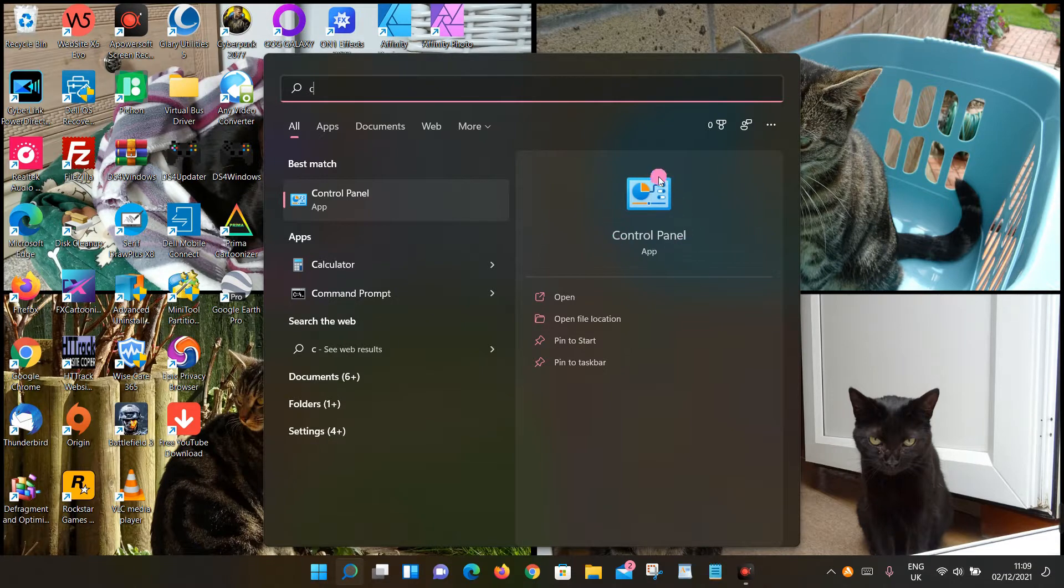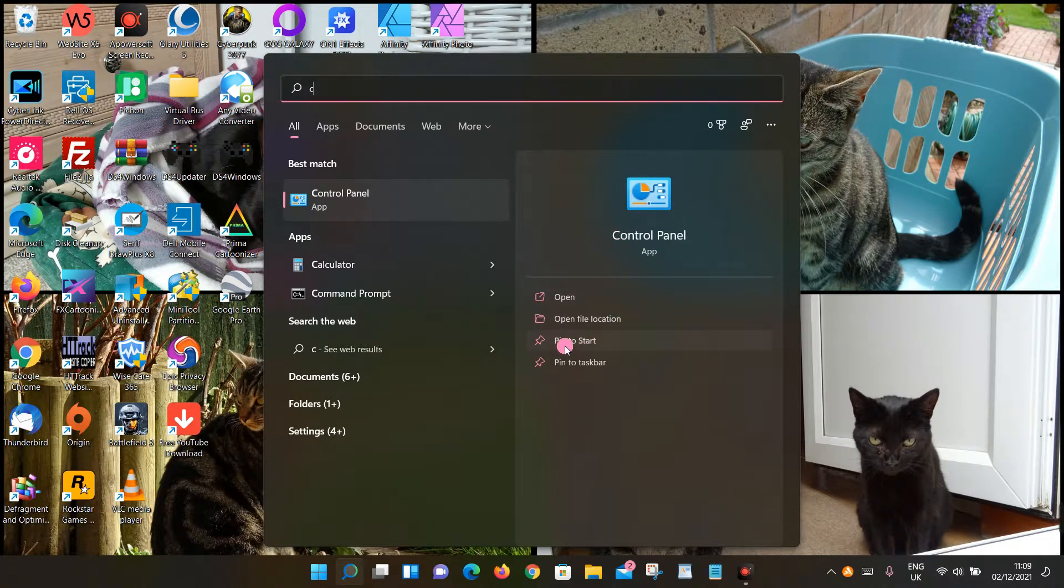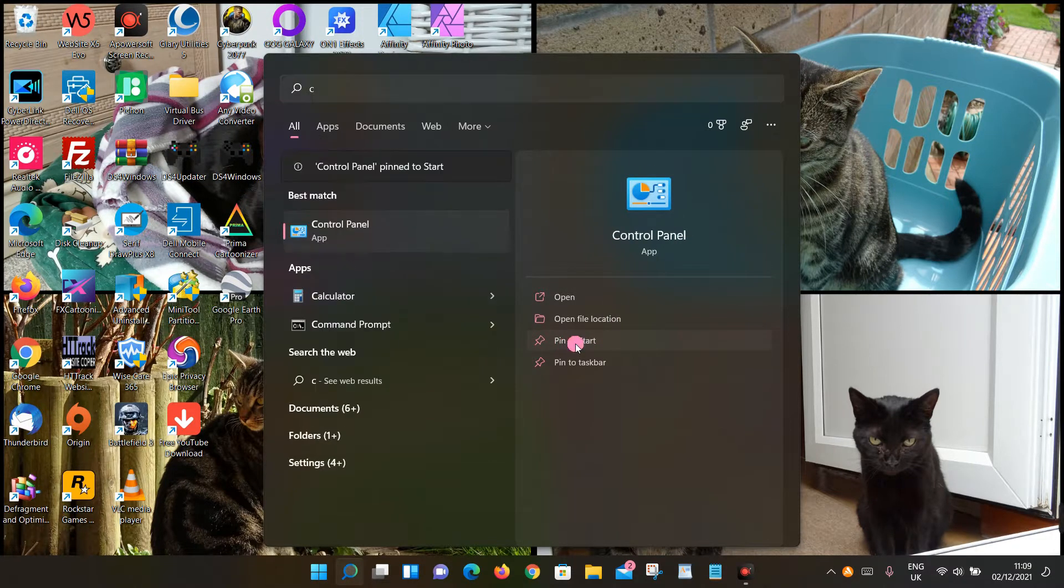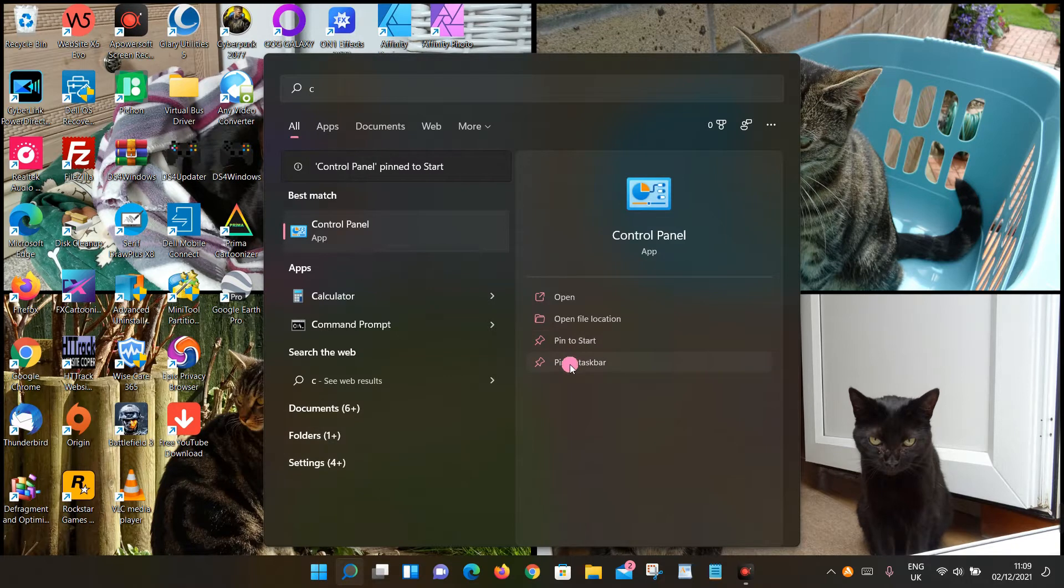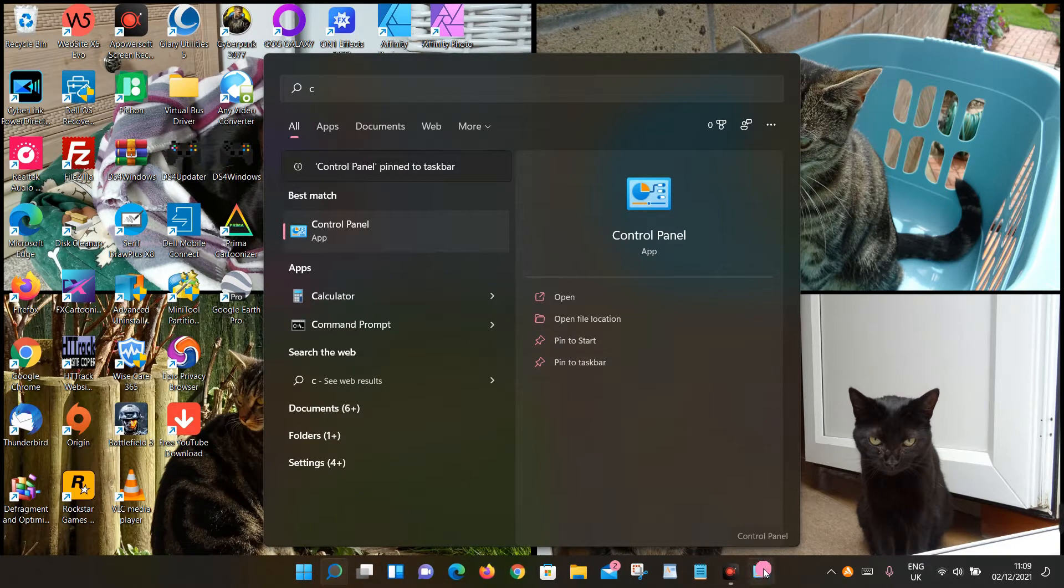Or you can pin it to your Start menu (your Windows icon), or you can pin it to your taskbar, which is down here. You can see that the program is listed down here.